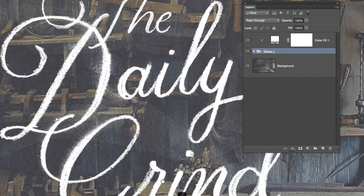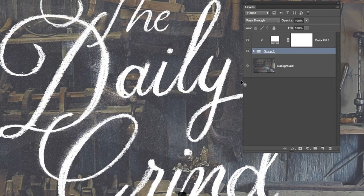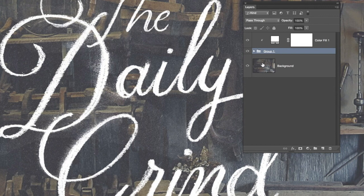But that's how you quickly do it and place it over photos. Hope that's been useful guys, I'll speak to you in the next video.